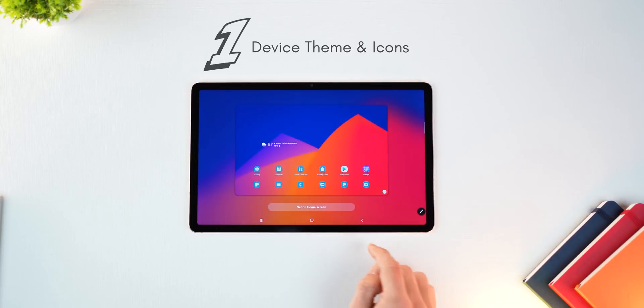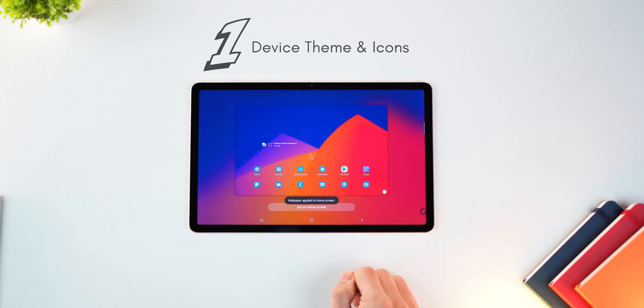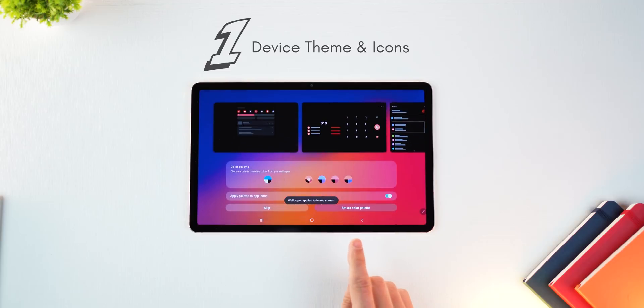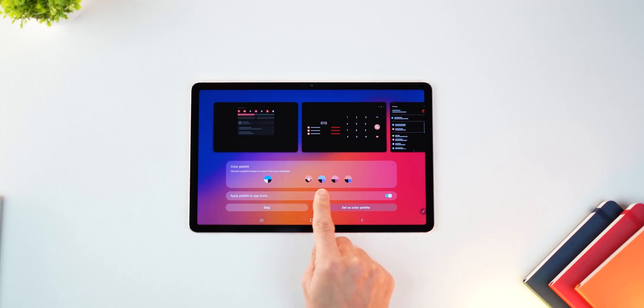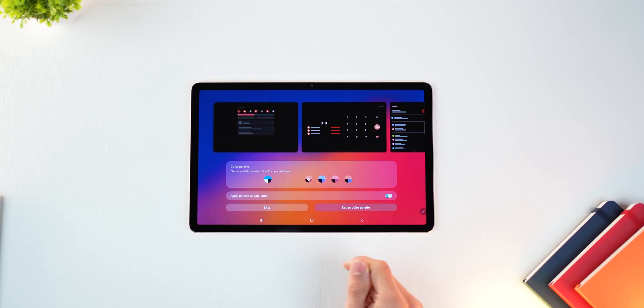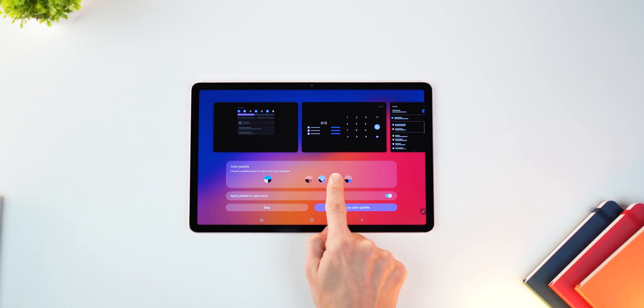First thing, when you apply a wallpaper now, it picks up colors from your wallpaper and creates a theme that you can then apply onto your Galaxy Tab S7.